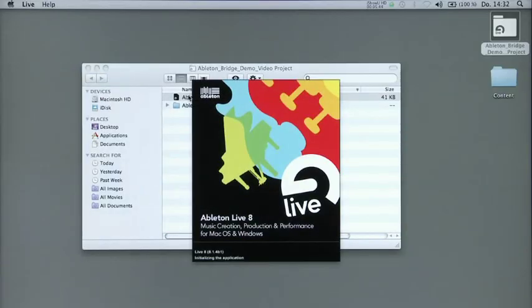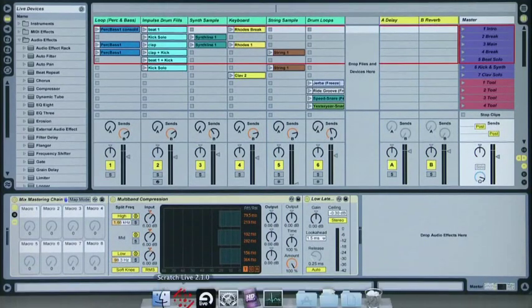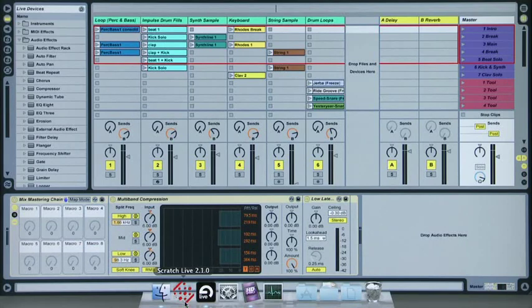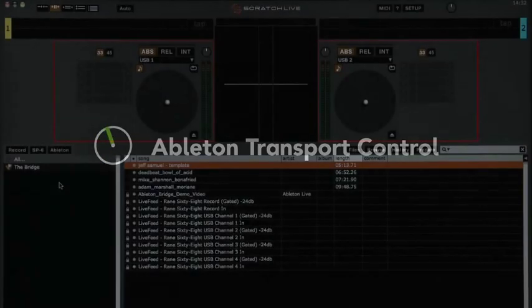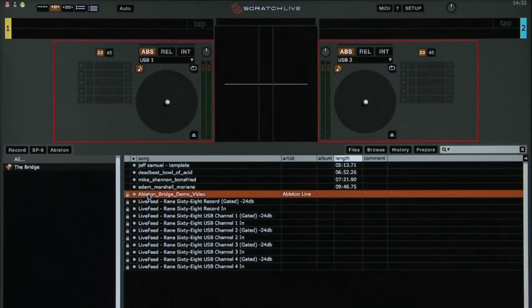First, we'll start Ableton Live, though it doesn't matter which order the applications are opened. Next, we'll open Scratch Live and locate the Ableton Transport Control Track. We can find this in the All Crate. Once we've located it, we'll drag it over to the right deck.